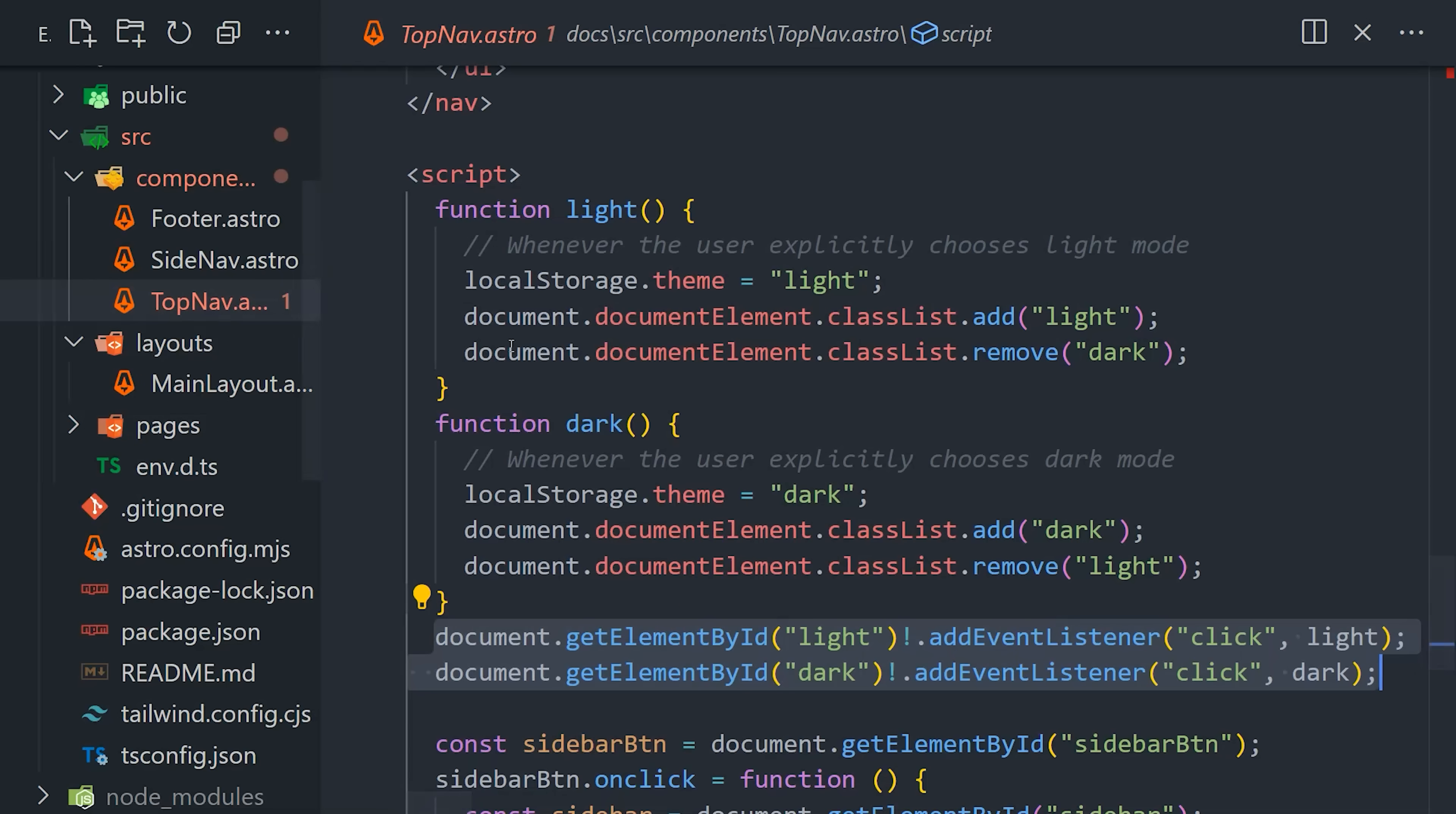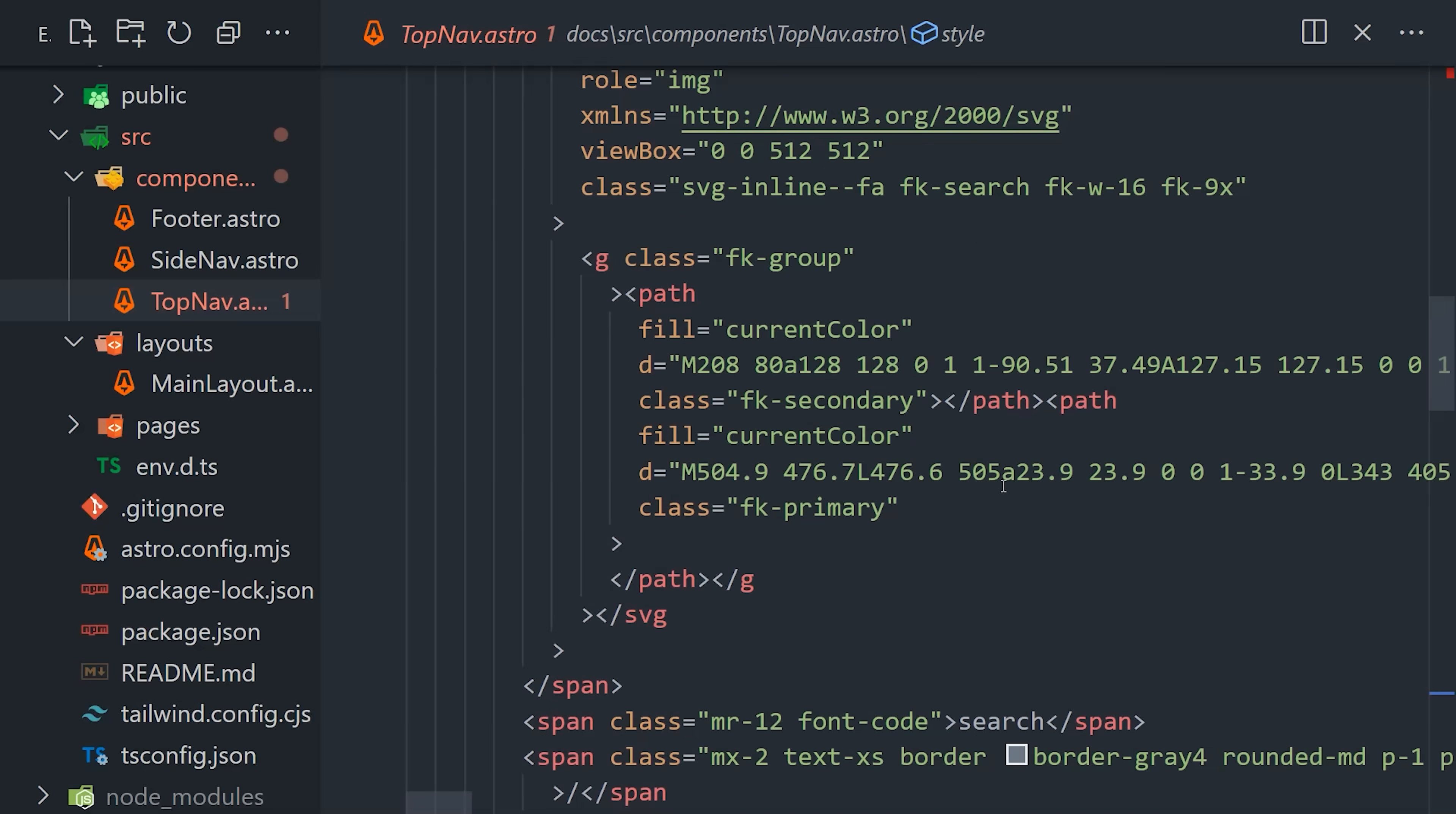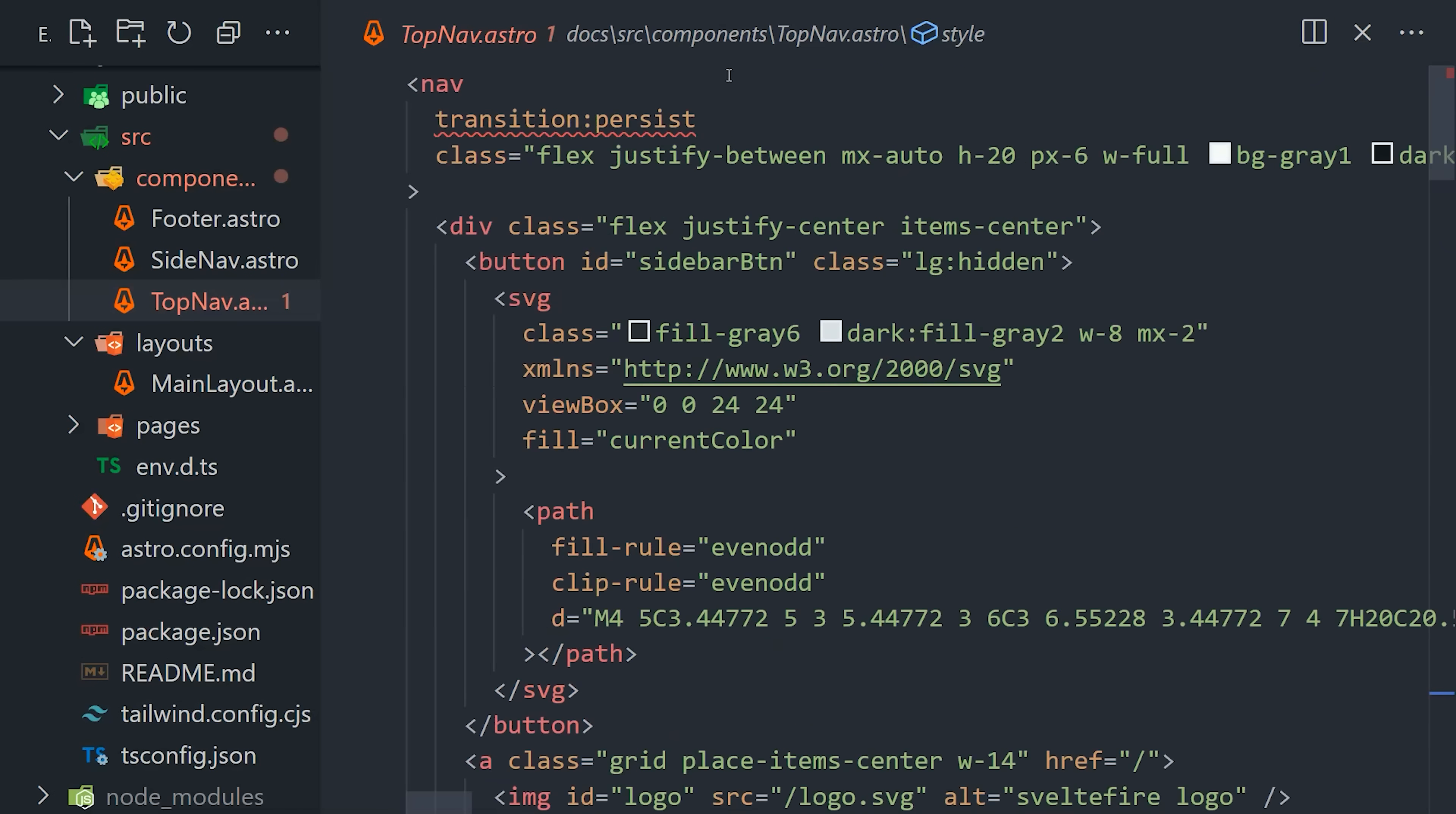We could address this in the same way we did last time, but there's actually an easier way. Instead, we can go into the HTML for this component, and on the root element,